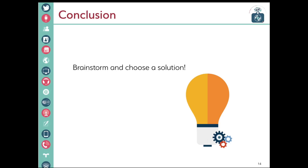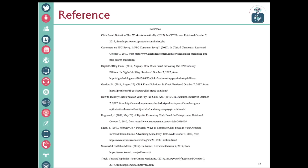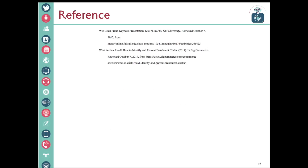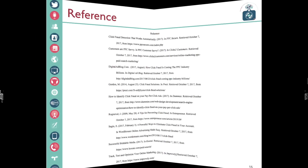In conclusion, I believe it's important to take charge of click fraud. Click fraud is a threat to our ad campaign and it is essential to take precautions. I believe we need to choose a solution that closest matches our budget and strategy. Also, this is the reference page if someone wants to go back and read more about click fraud. Thank you.